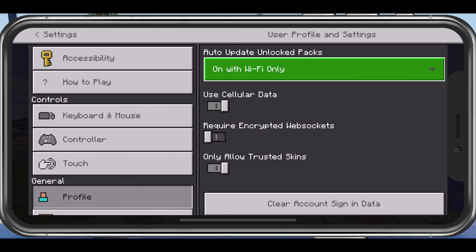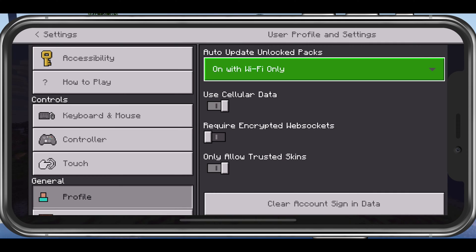If you have enough cellular data to spare, then this can greatly improve your connection to Minecraft servers and fix network related lag.